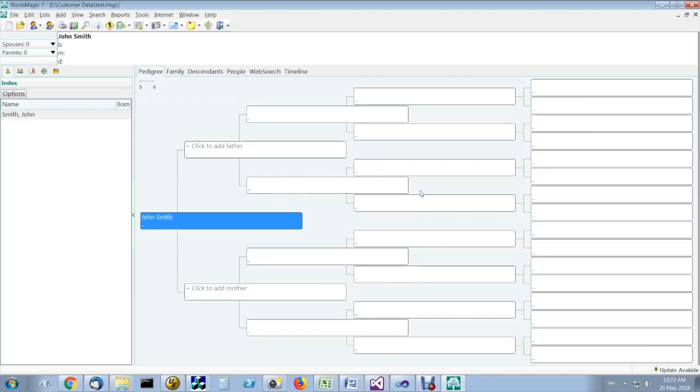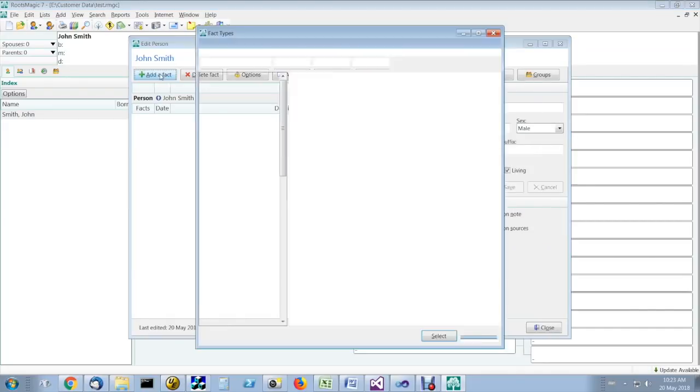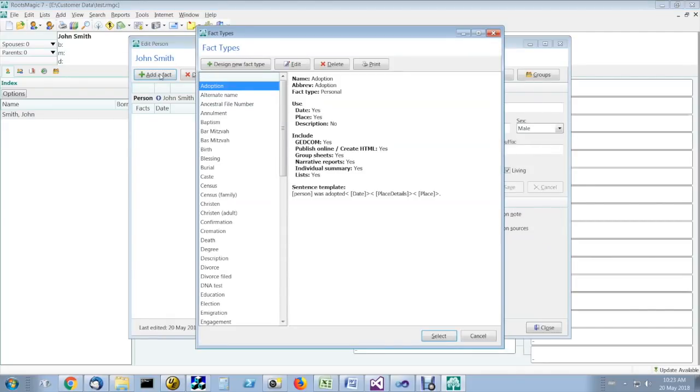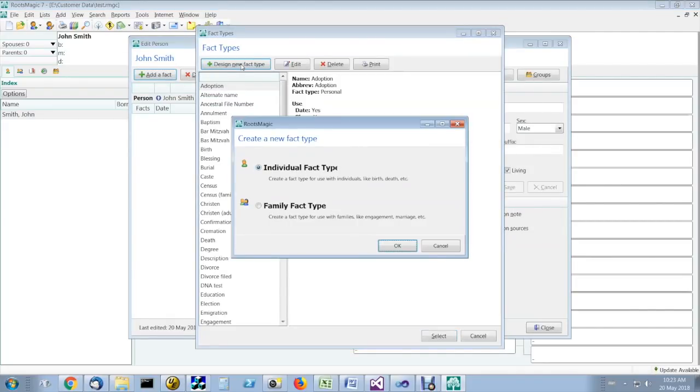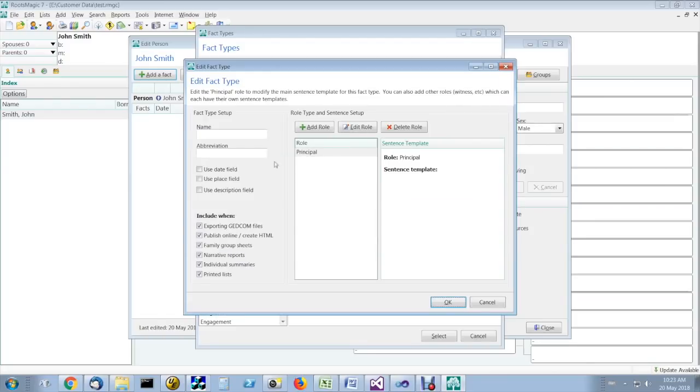This is how you add a DNA kit event in RootsMagic. Double-click on a person, click on add fact, design new fact type, individual fact type, name DNA kit.